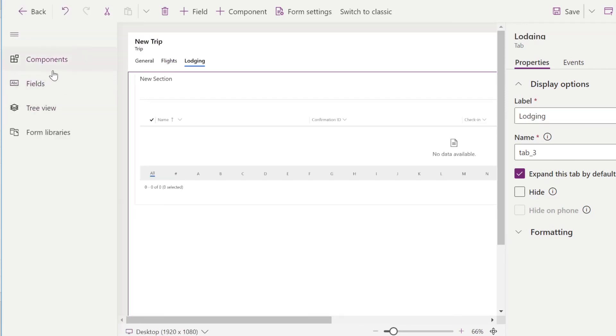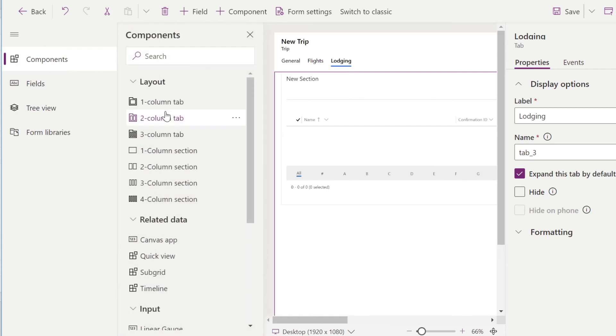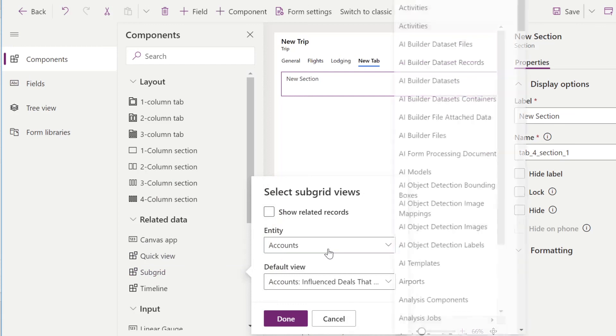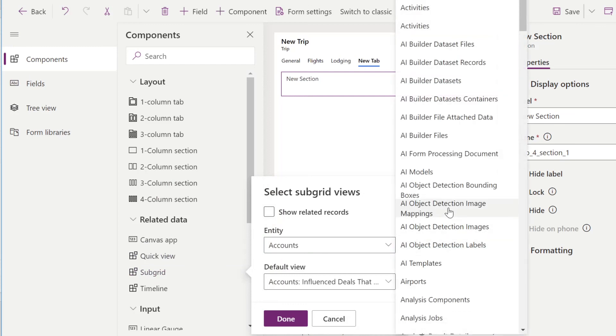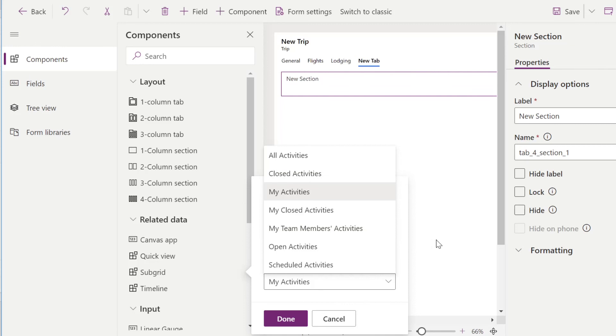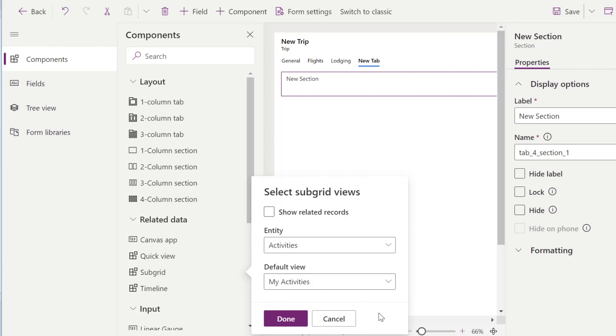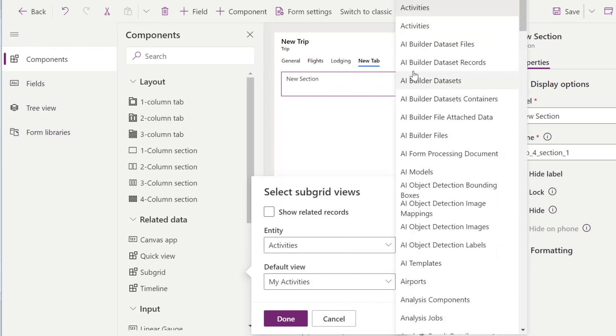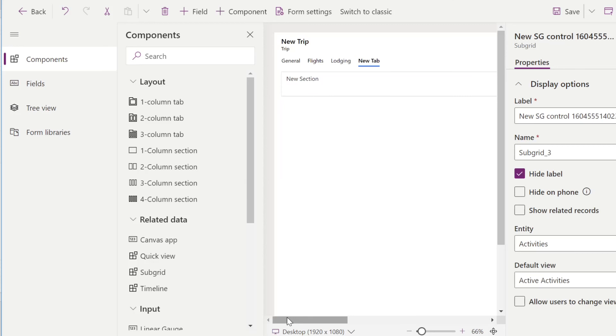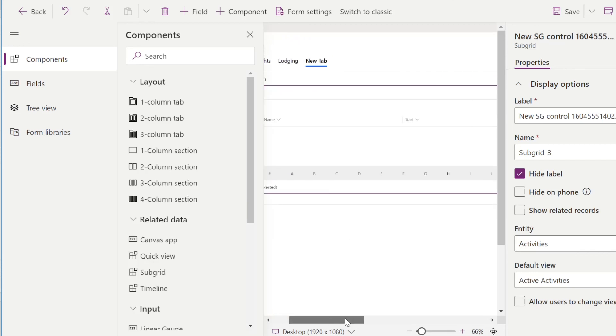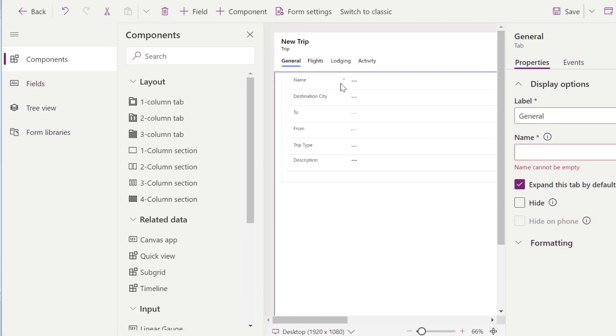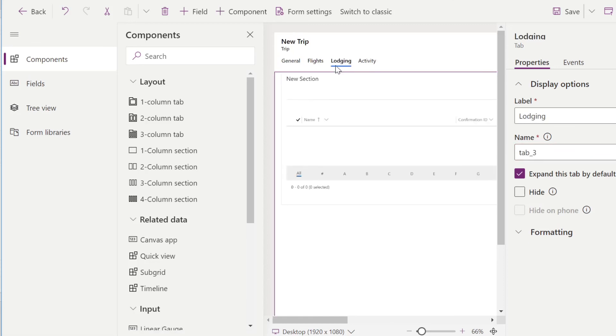And we still need to add one more. So we'll go back to components, tab, inside tab, we'll click in section, subgrid. And the last thing is activity. Same thing. Perfect. We'll click tab. We'll change this to activity. Click out. And now we have a form for our new trip, but we also have all of the related flights for that trip, all of the related lodging, and the activity.